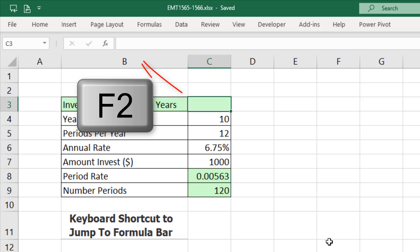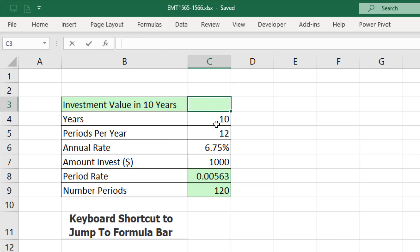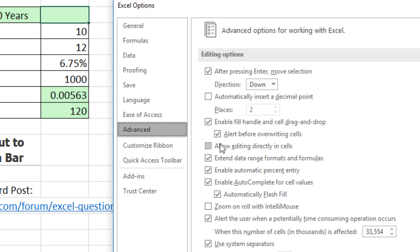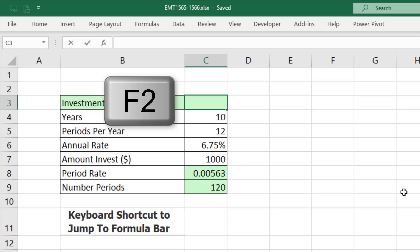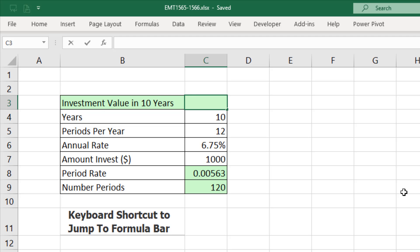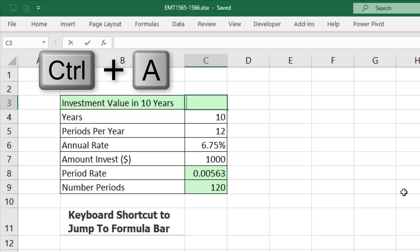And now when we hit F2, that's just like in the old days with VisiCalc and Lotus. I'm definitely not leaving this setting. The keyboard to jump up to the formula bar is F2. And watch this,